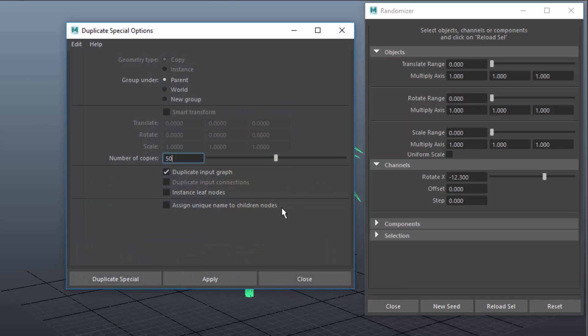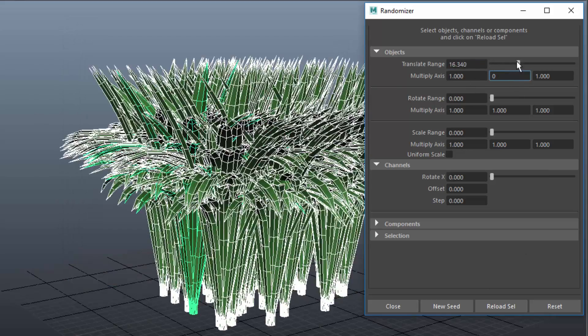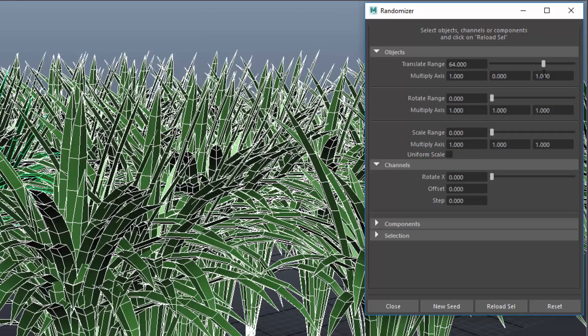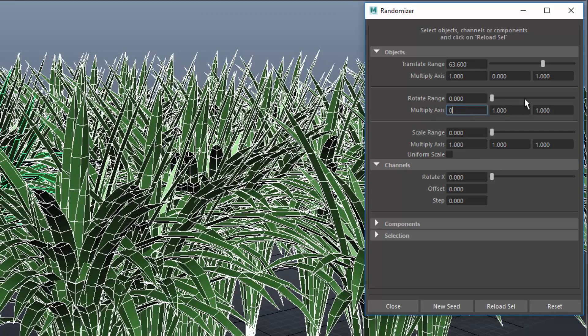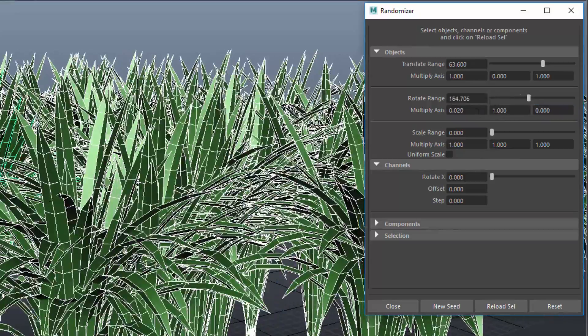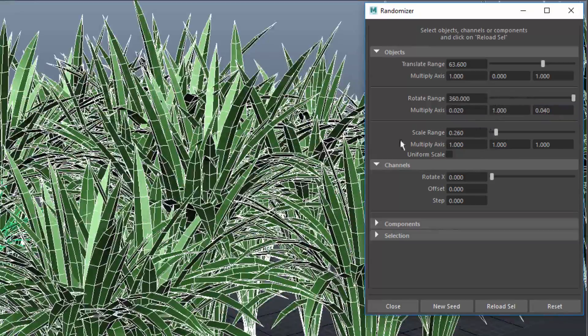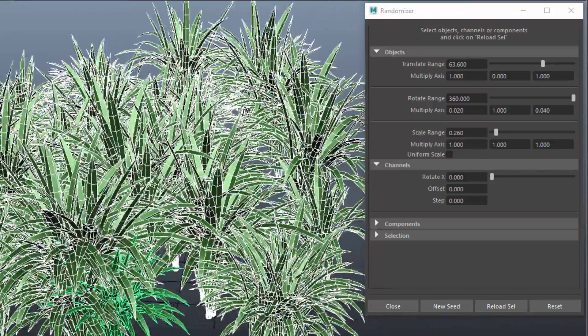I make 50 copies, reload them and distribute them in X and Z, rotate them in Y only or maybe a bit in X and Z and scale them a bit.